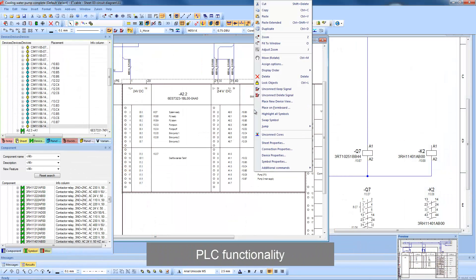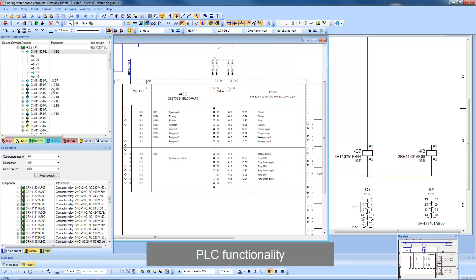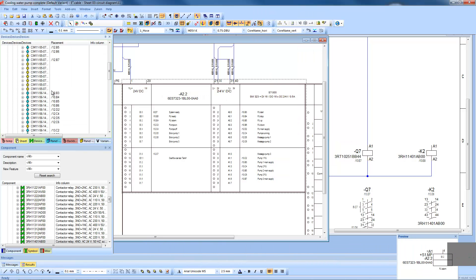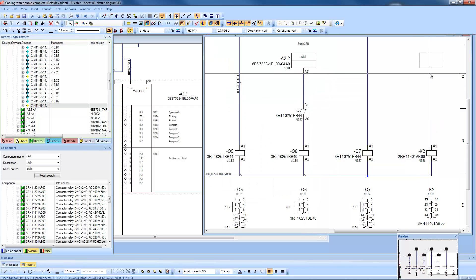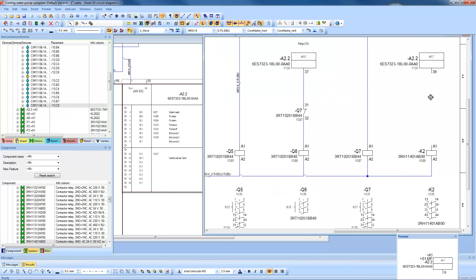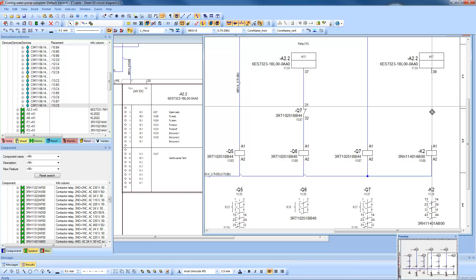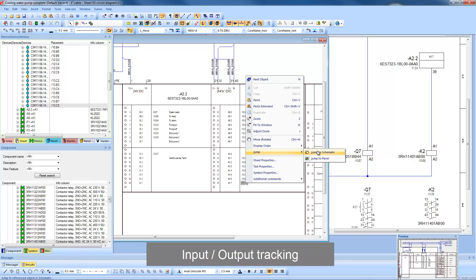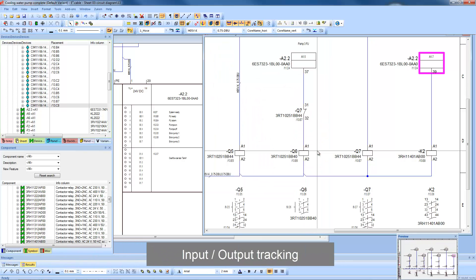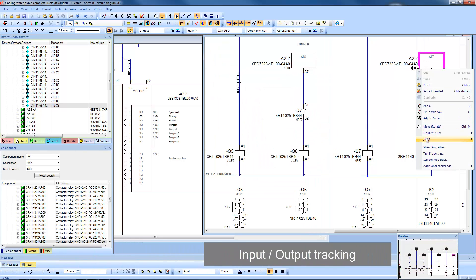PLC functionality comes as standard, with I/O either centralized on its own sheet, or as is more commonly the case, distributed throughout the design. With distributed I/O, it's easy to navigate between the master view and the individual inputs and outputs. Addresses are modified centrally, and updates are immediately passed throughout the project.